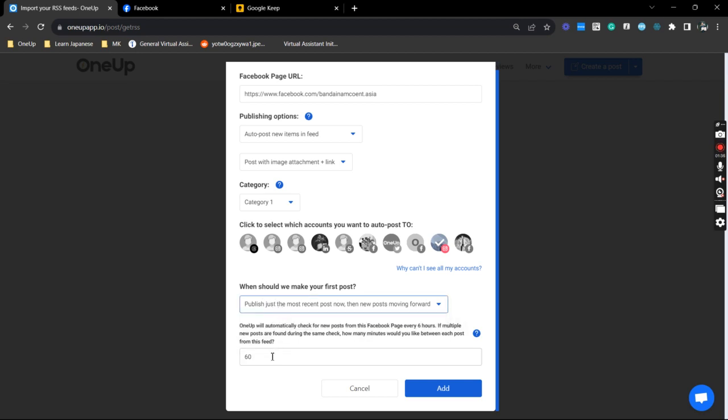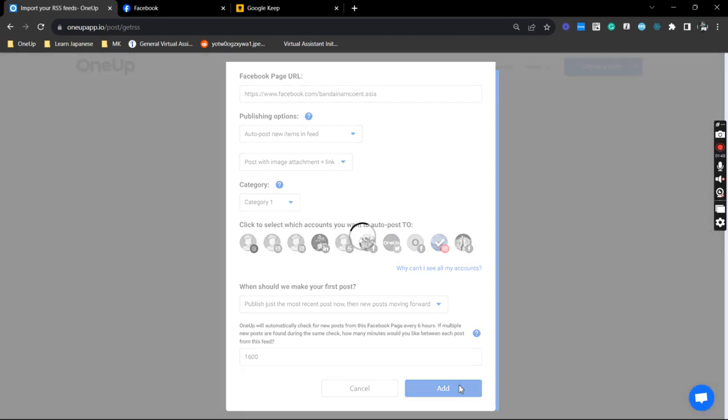And the last part would be the interval—so how long will the next post be. This is actually in minutes, so I assigned it to 1600 minutes. Just add it, and that's it.